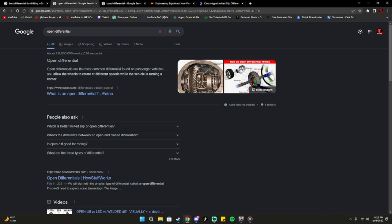An open differential — basically what it is: open differentials are the most common differential found on passenger vehicles, which are basically like normal cars you would see every day. What they do is allow the wheels to rotate at different speeds while the vehicle is turning a corner. Since this is a drift game, basically when you're drifting it'll allow your tires to spin at two different speeds, which you really don't want — because if you're going around a corner and one tire is spinning at one speed and the other at a different speed, it's going to make your handling and control feel really weird.